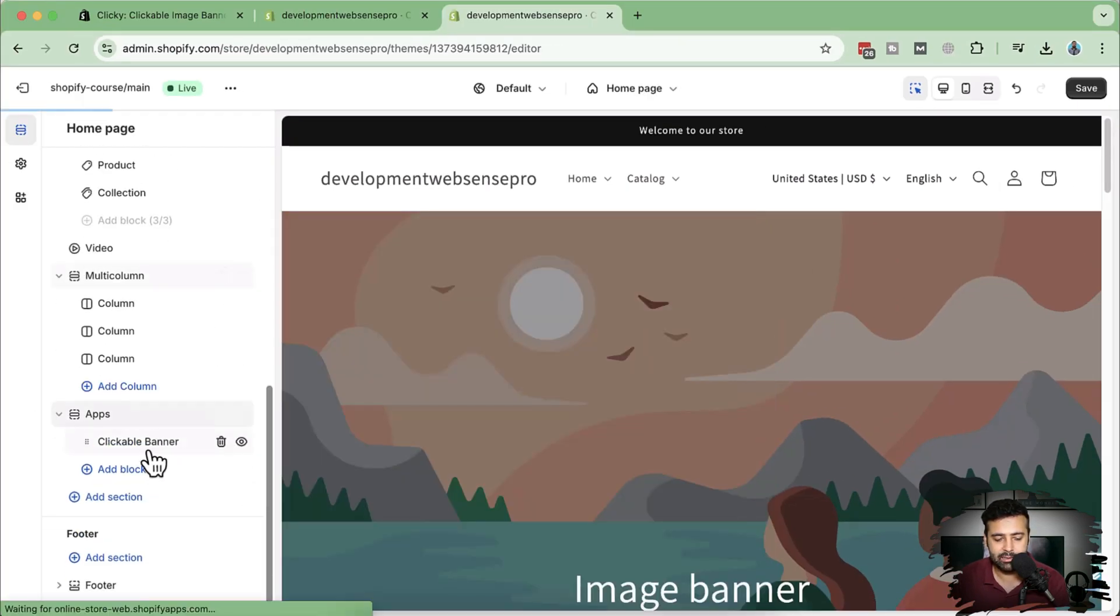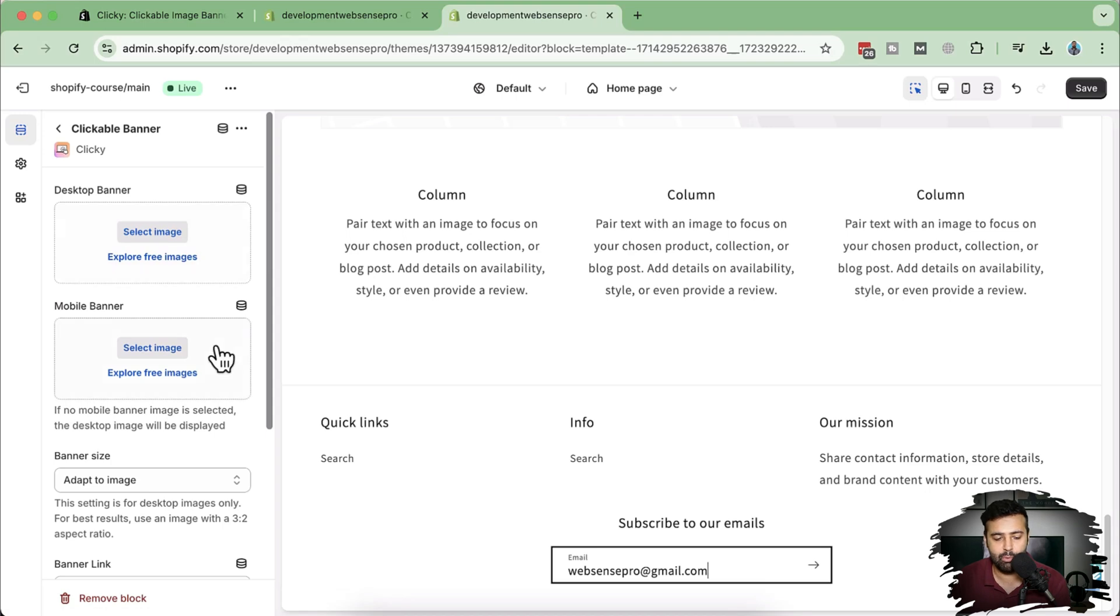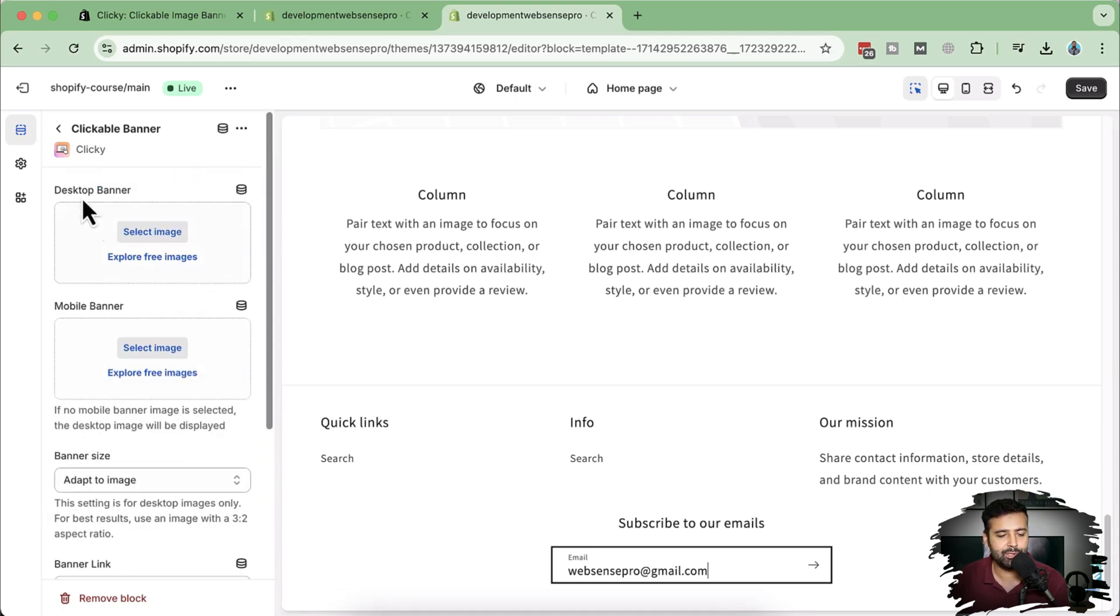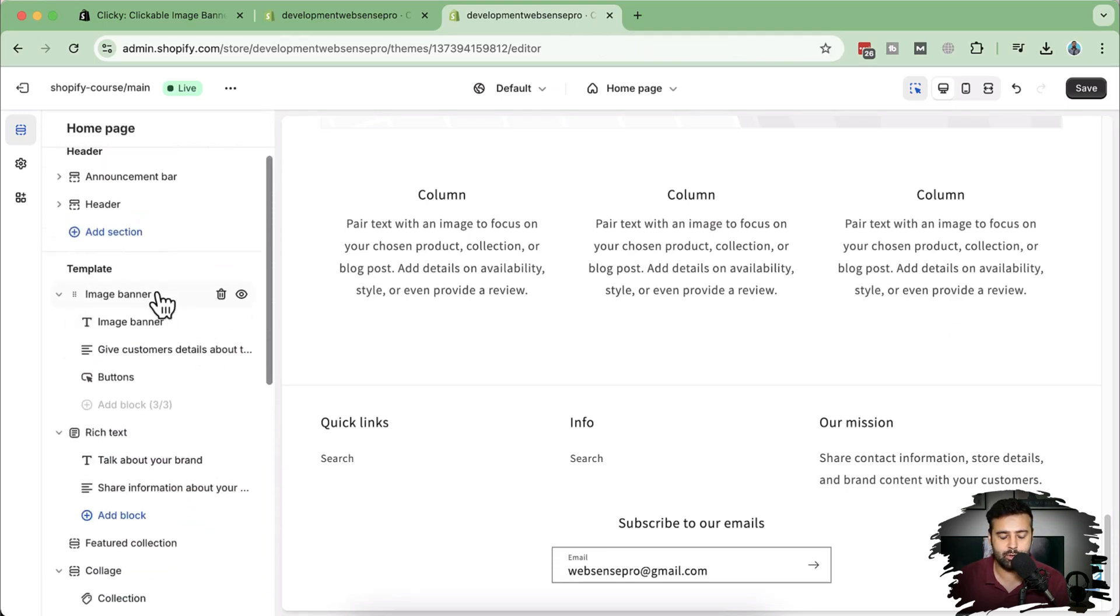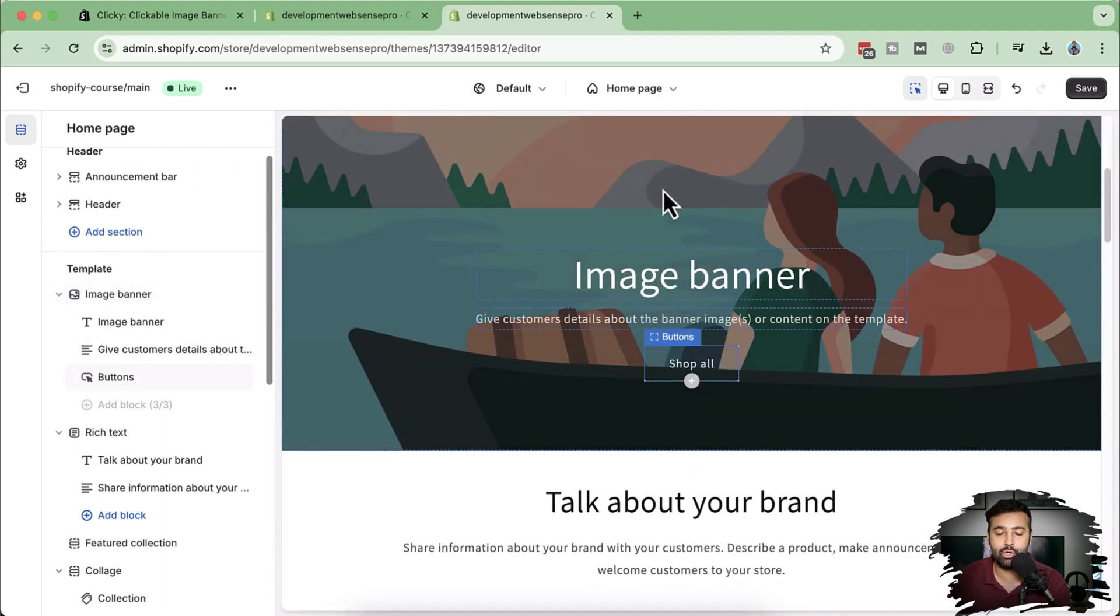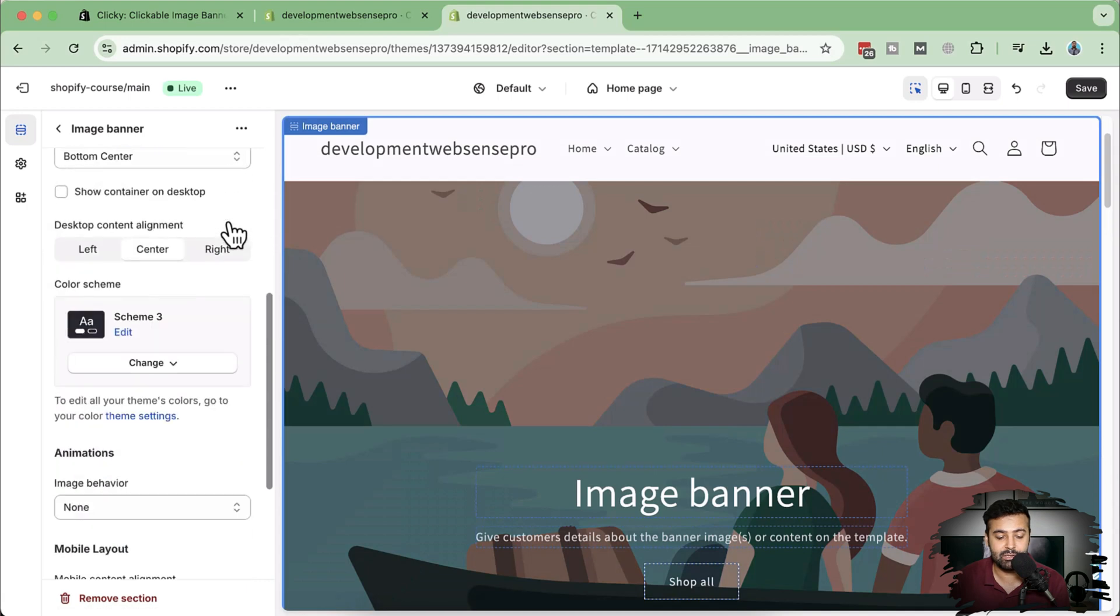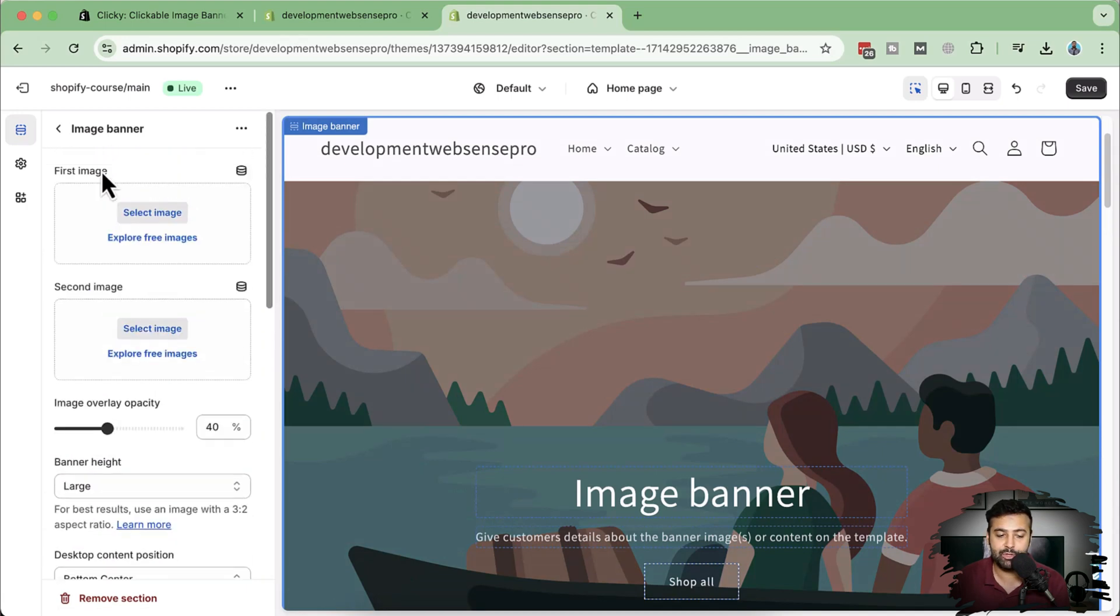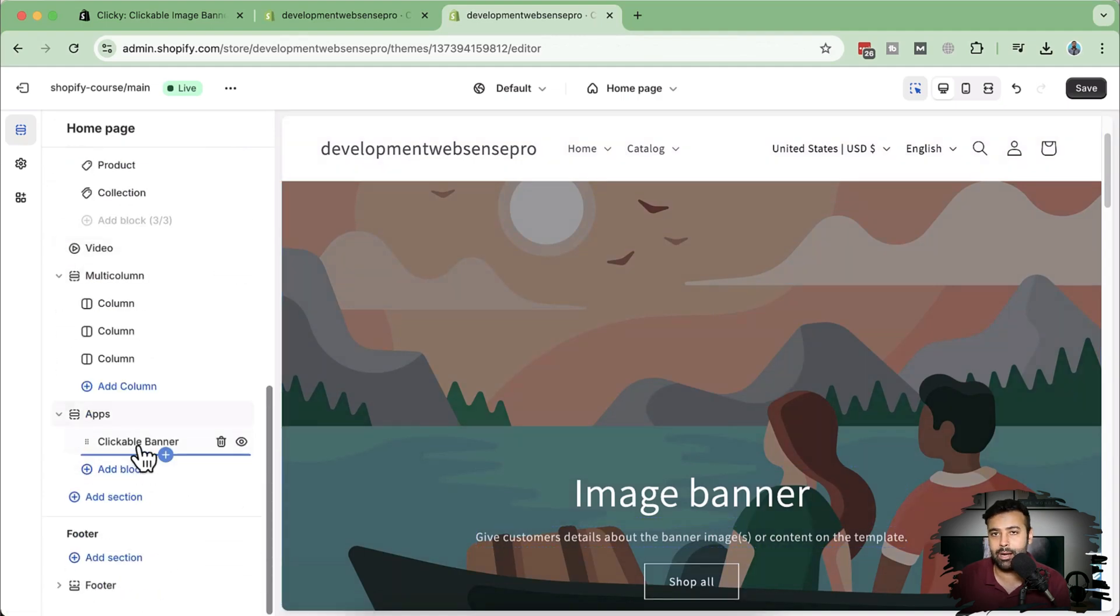Once we add this and click on the Clickable Banner, we have the option to have separate desktop and mobile banners and we can also make it clickable. If we check out the default version of the image banner from Shopify, you can add buttons on this image banner, but you won't be able to make this whole image banner clickable. That's where the issue is. We don't have settings to make this whole image banner clickable, and that's what we're going to do with this app.